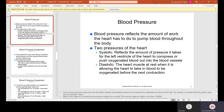Blood pressure reflects the amount of work the heart has to do to pump blood through the body. There are two pressures of the heart. Systolic reflects the amount of pressure it takes for the left ventricle to compress and push oxygenated blood out into the blood vessels. Diastolic is the heart muscle at rest, allowing the heart to take in blood to be oxygenated before the next contraction.